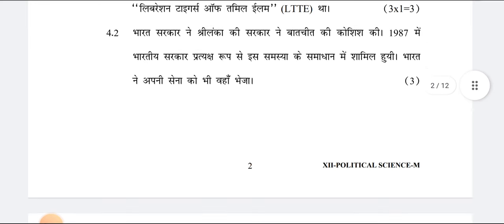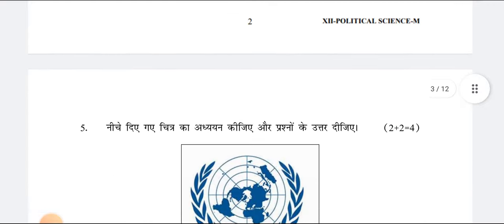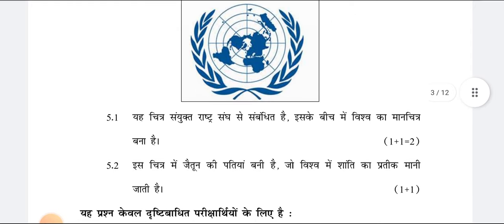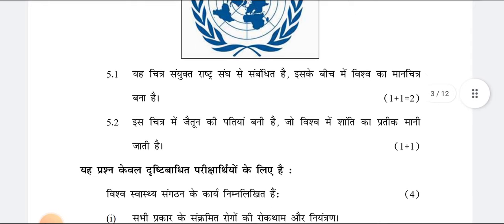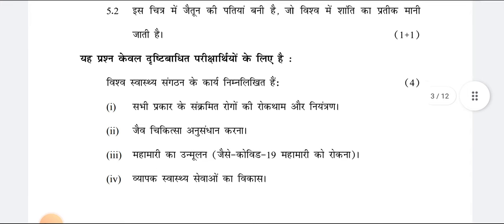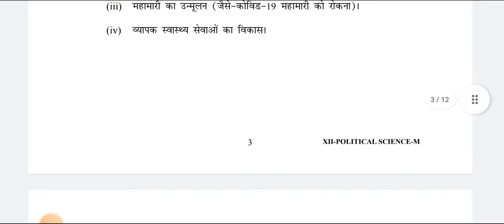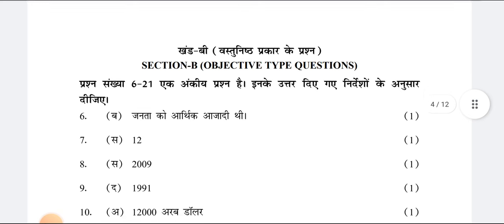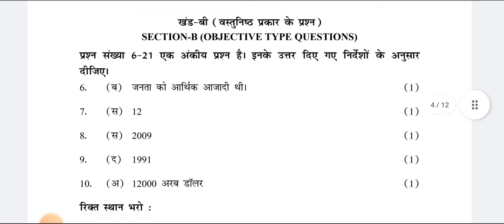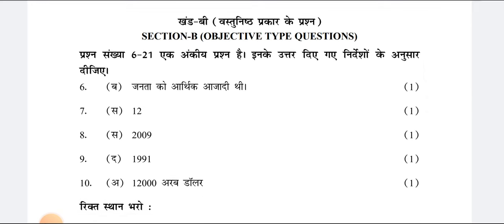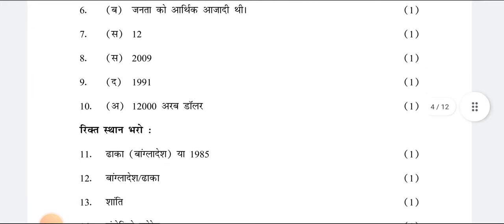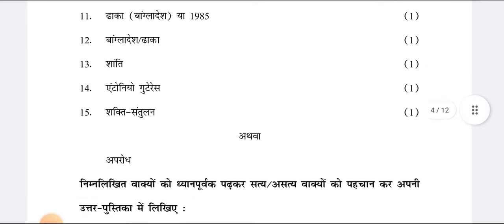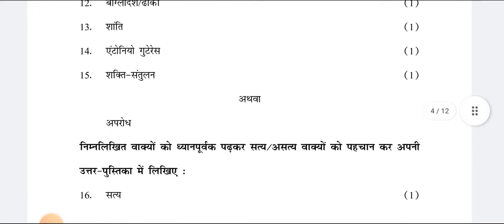Question number 4 is now on your screen. If you feel the video is scrolling very quickly, you can pause or download the video. Questions 6 to 21 are one-mark questions with direct options or one-worded answers, which are very easy to write or verify.